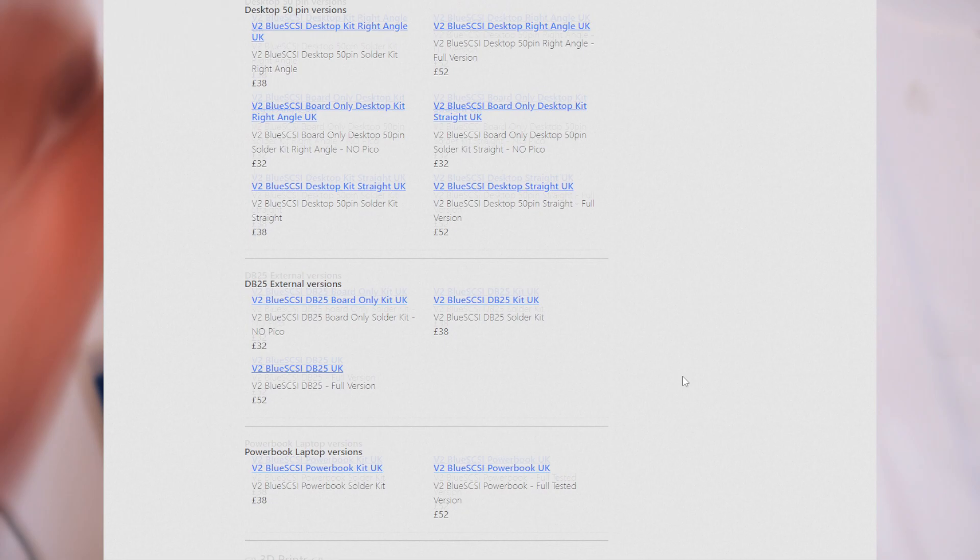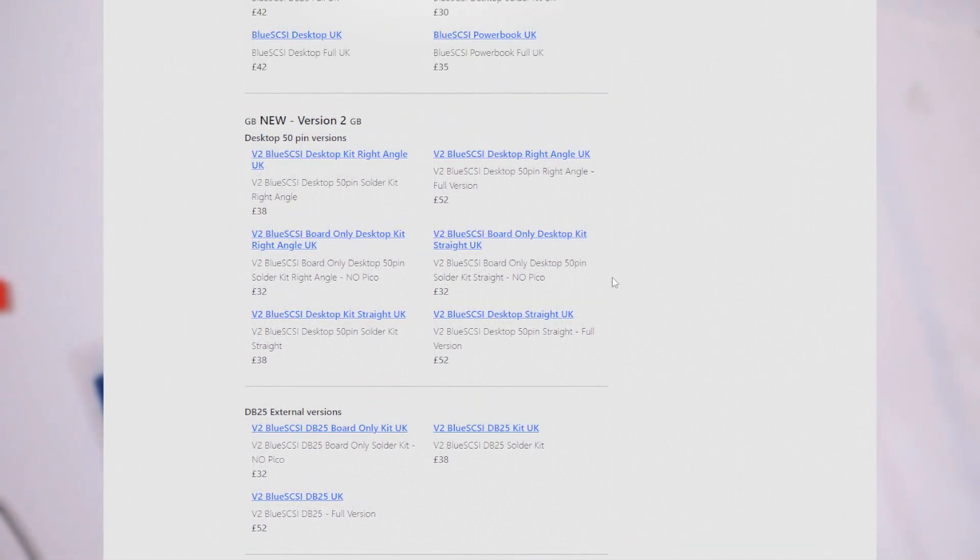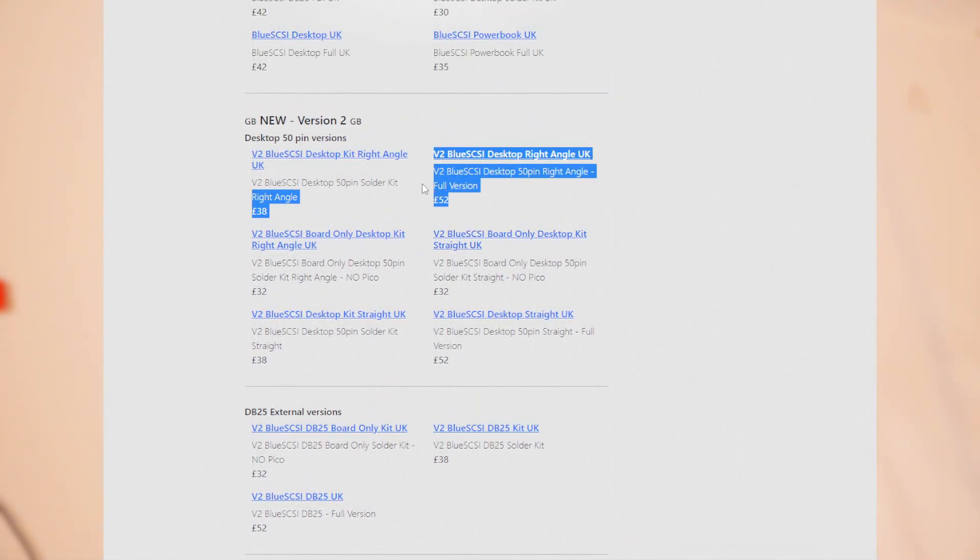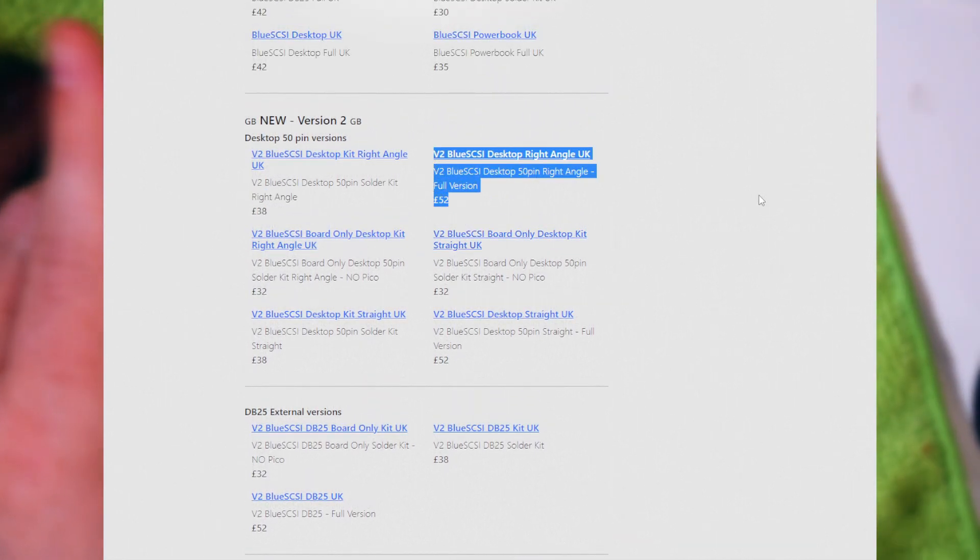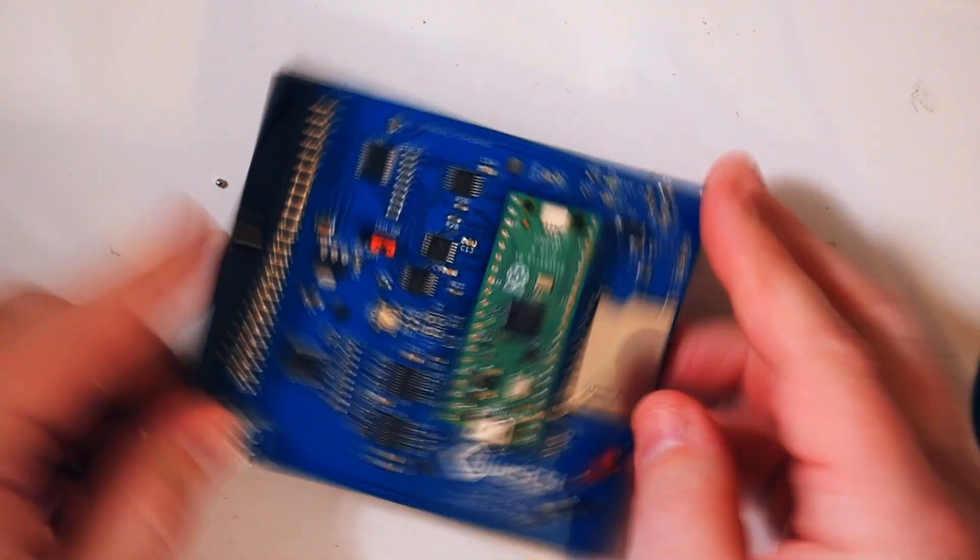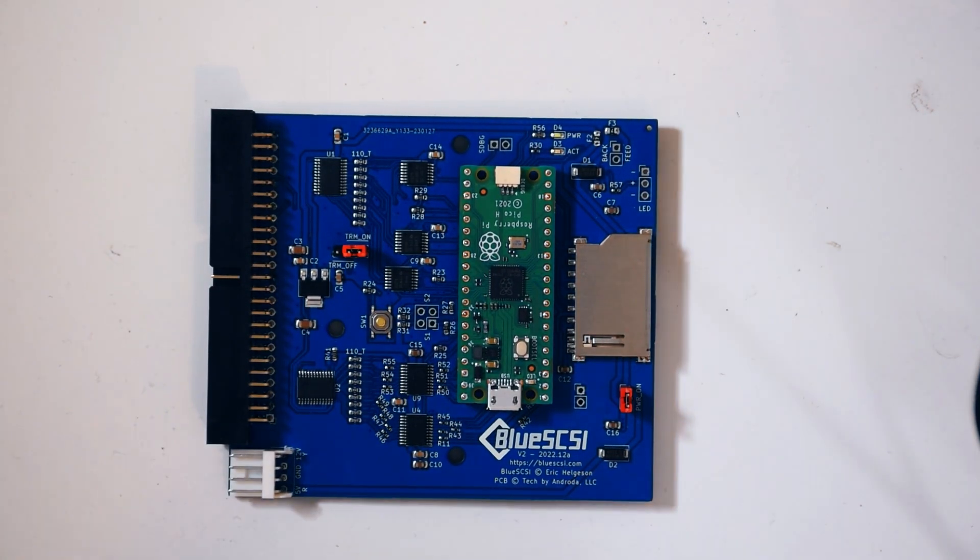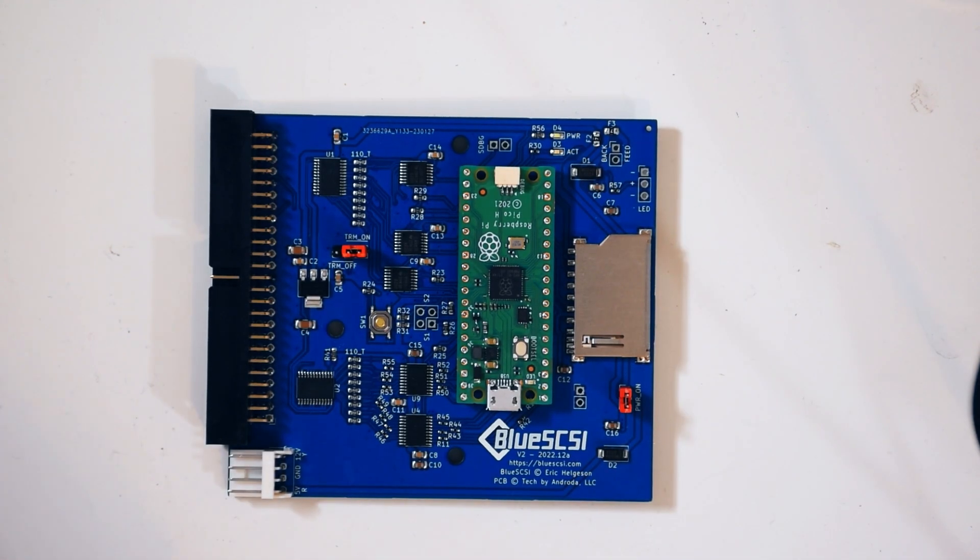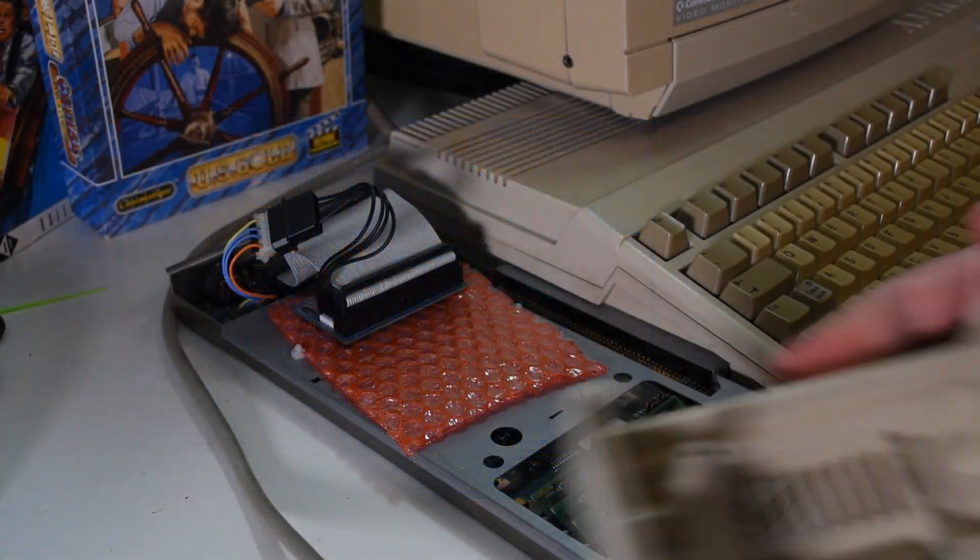If you don't want to do all the soldering yourself, there's fully completed boards that you can buy, but they will cost you more. And with that, it's built. So let's fit it inside the HD8.